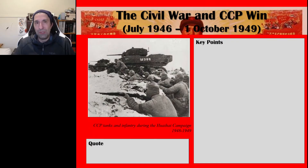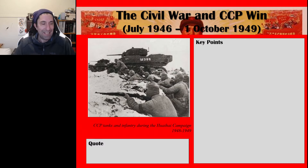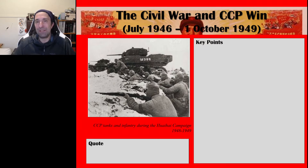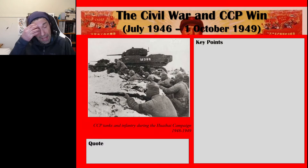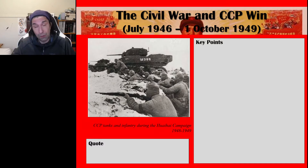Hello Revolution students and welcome back to our study of the Chinese Revolution, Area of Study 1. This is going to be my final video in my series of videos on this topic. In this video I'm going to look at the Civil War and go through the reasons why the CCP won the Civil War, the most significant reasons, and the reasons why the Guomindang lost the Civil War.